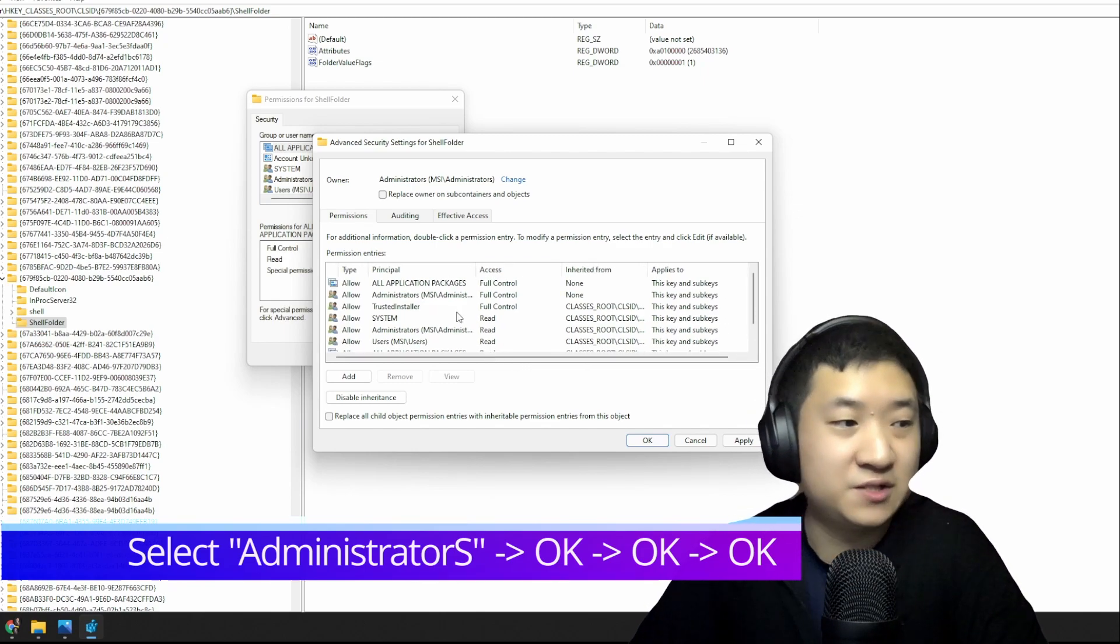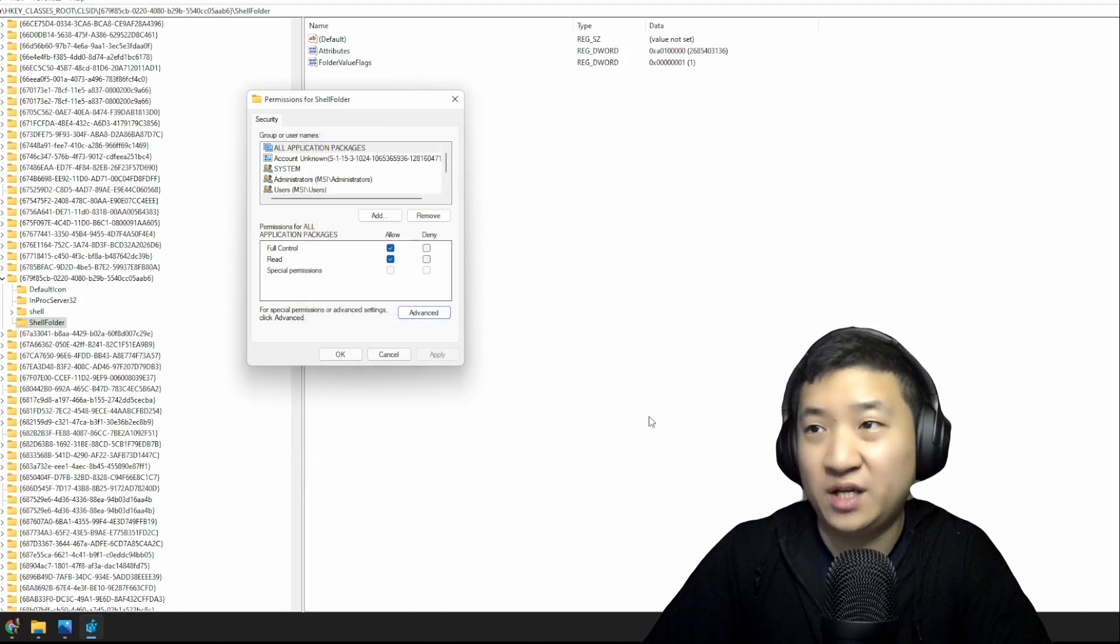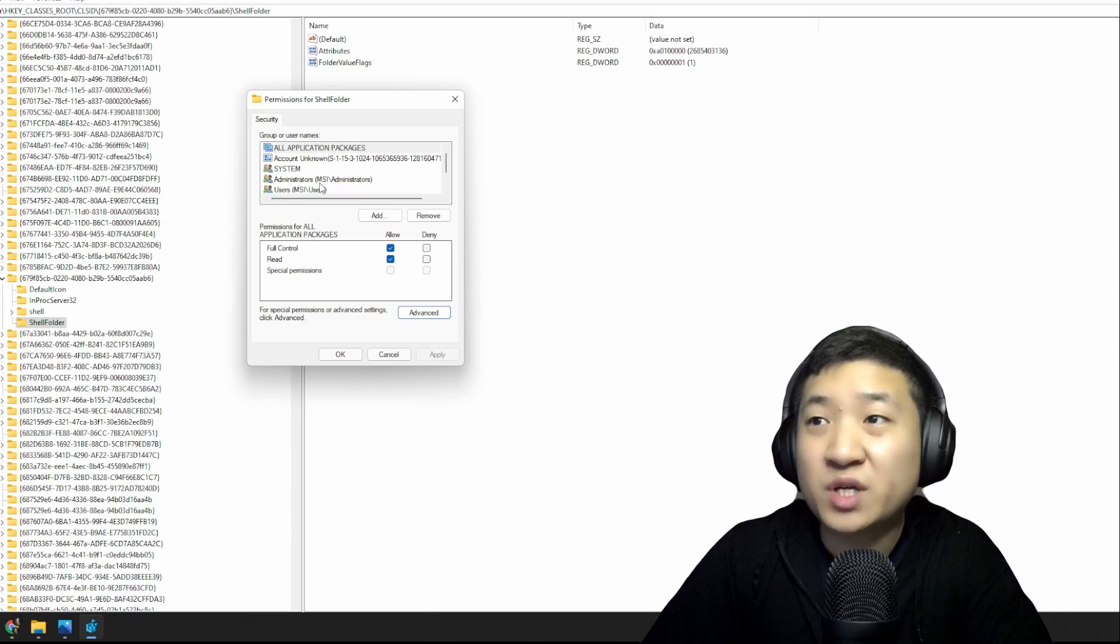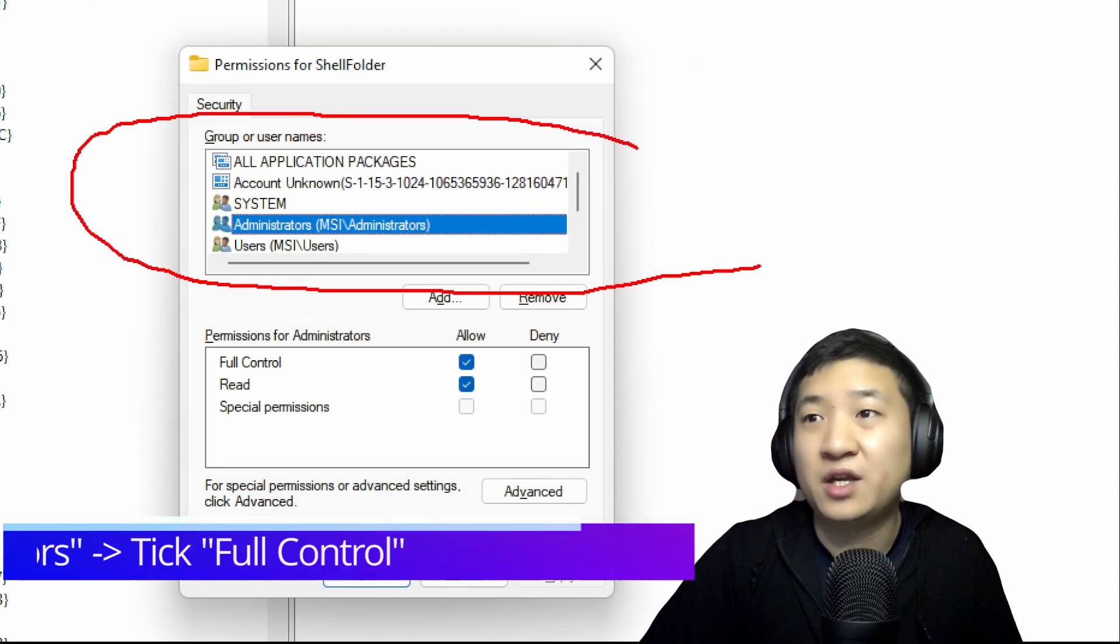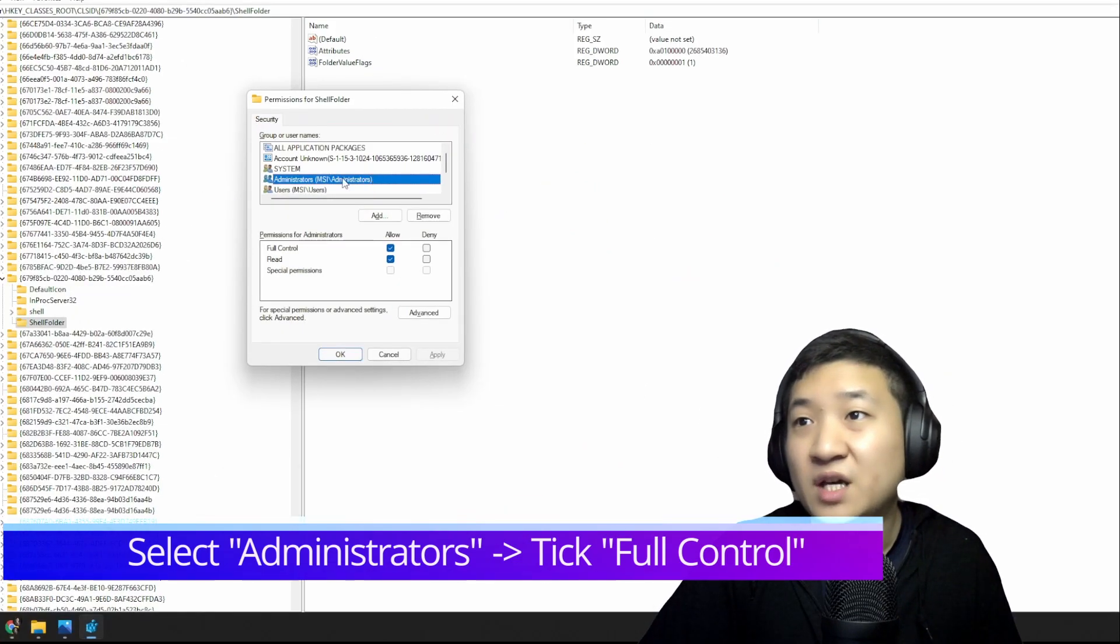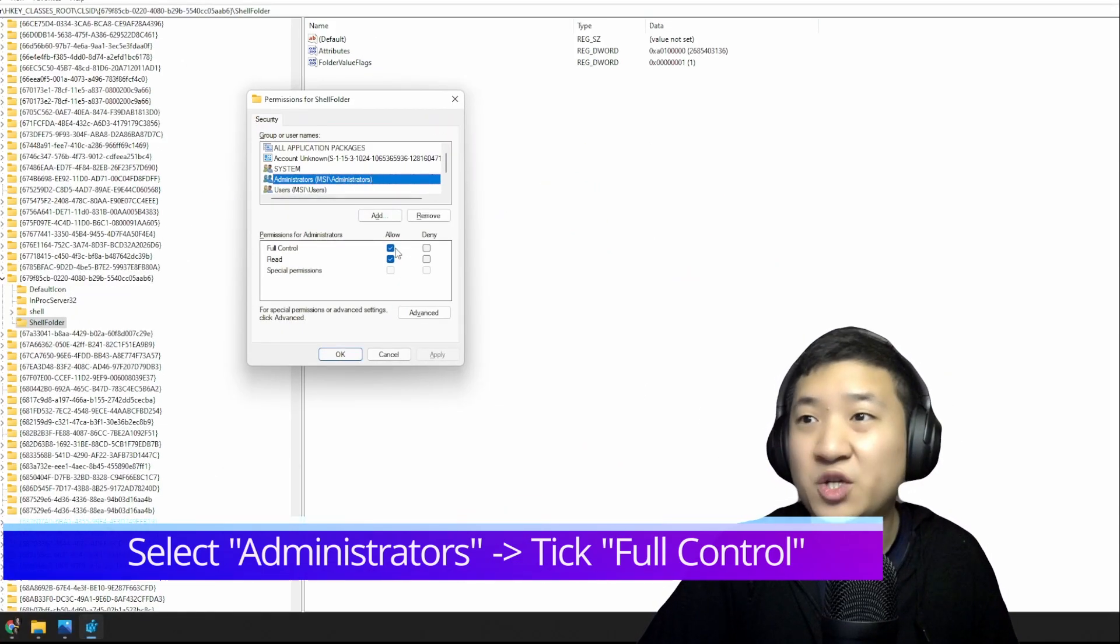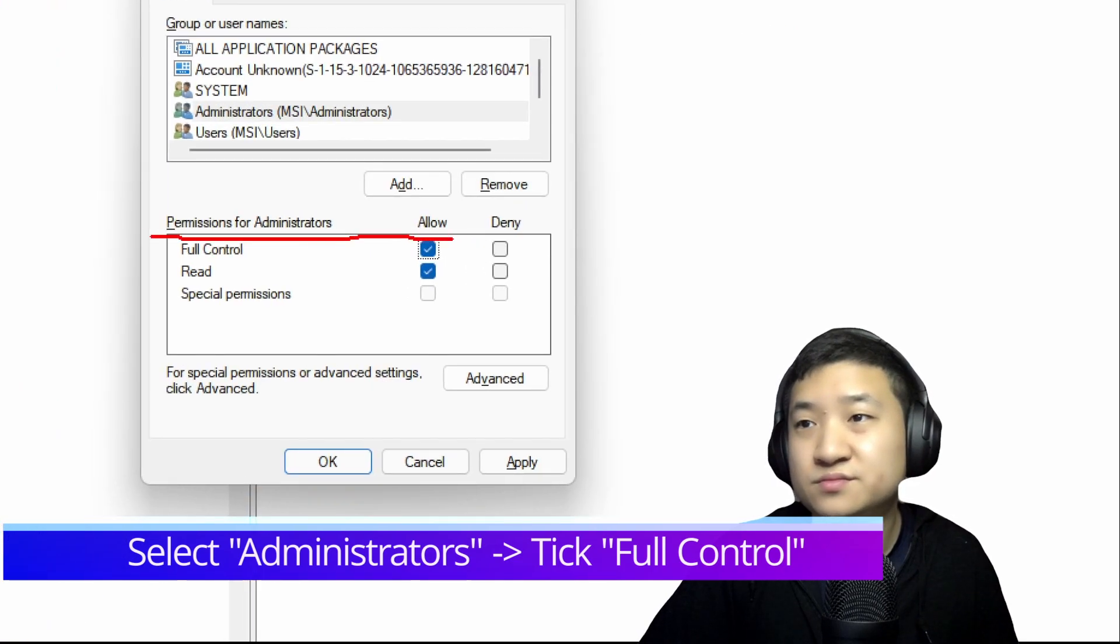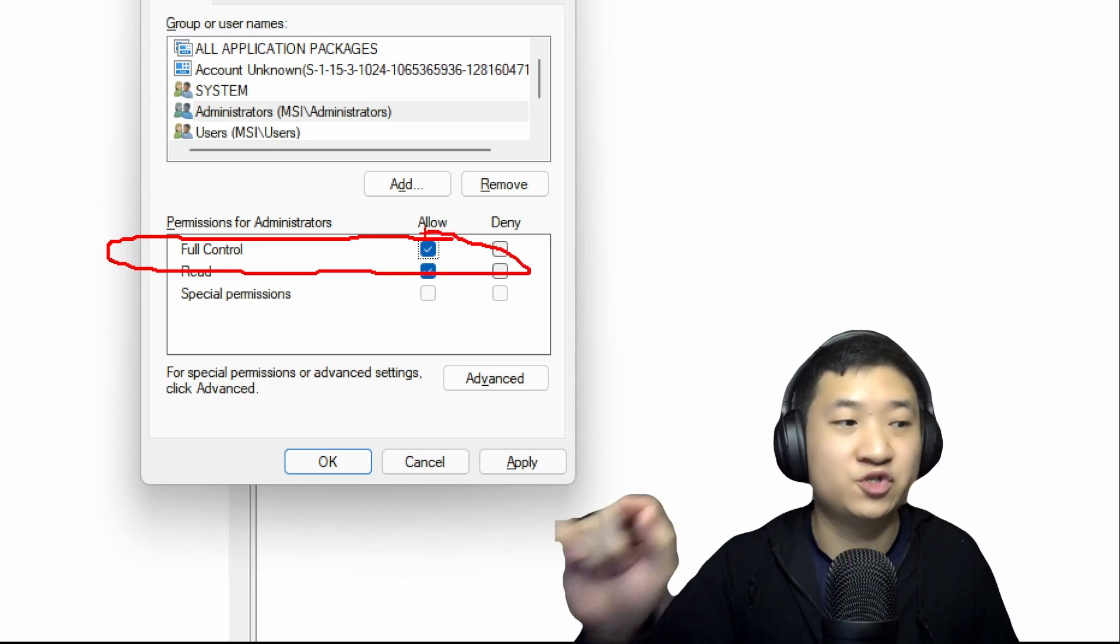Once you've done it, just click OK also. When you did this, the next thing you need to do is just click Apply and then OK. When done, you shall see Administrators under this area. Select it. After you select it, next thing you need to do is make sure you tick this guy called Full Control.